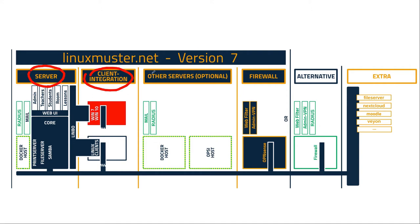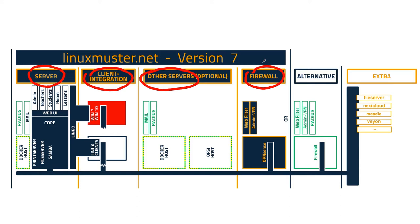You can integrate your other servers like web servers or whatever you have. And for sure you need a firewall. And maybe you have some external servers too where you host like Moodle or Nextcloud or whatever you have. So I want to talk about some of the things in more detail now.